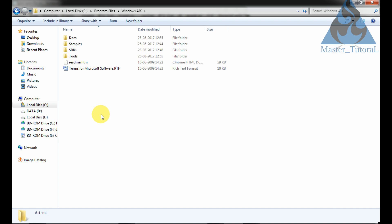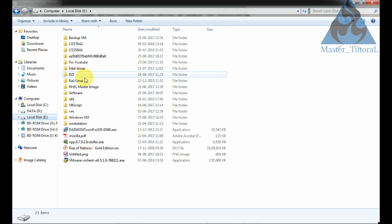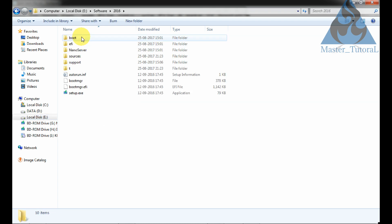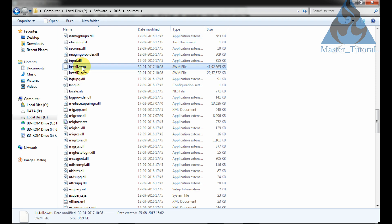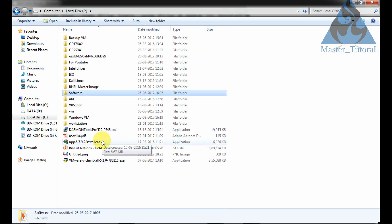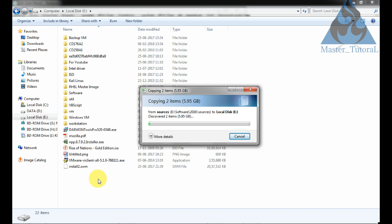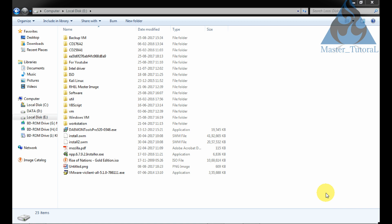Now I want to copy my two .swm files. I have the Windows Server 2016 operating system. This is the sources folder. I have two install.swm files. Just copy these two files into the E drive. It will take some time — just pause my video and come back. I have copied my two .swm files to the E drive.